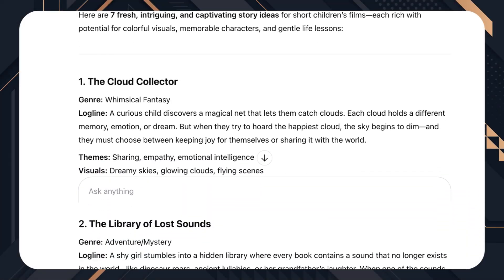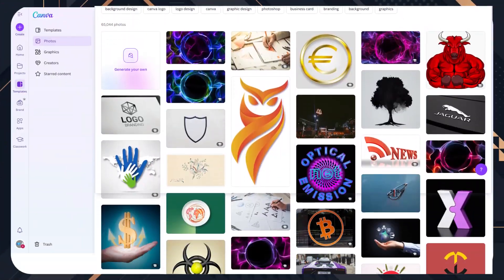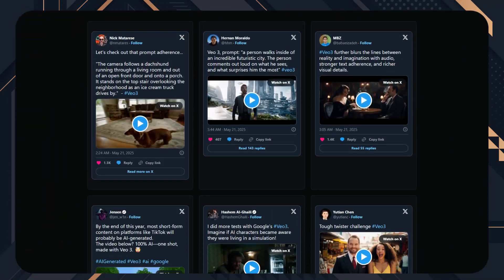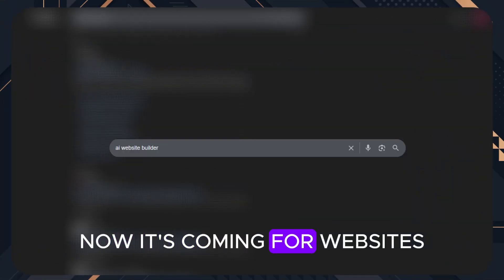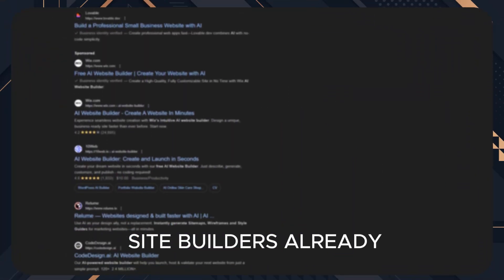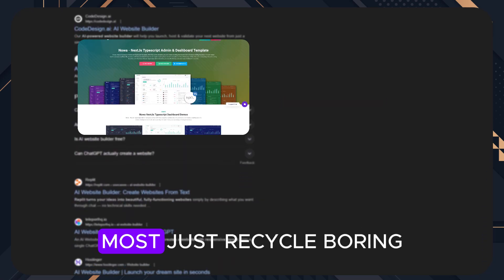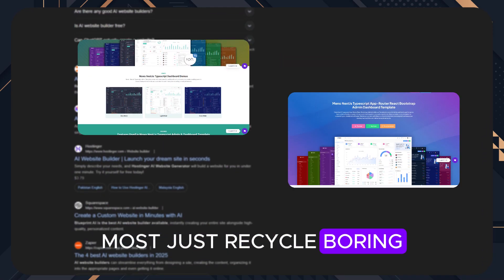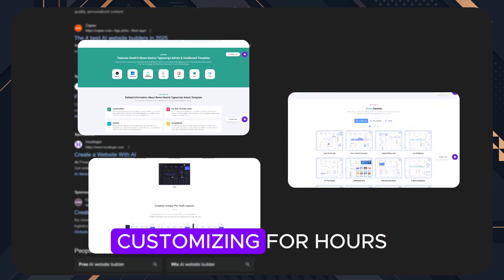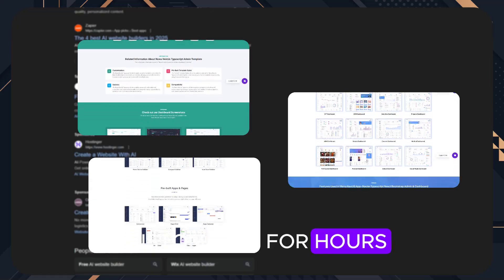AI is already writing content, designing logos and even generating music and video. Now it's coming for websites. Sure, there are AI site builders already, but let's be real, most just recycle boring templates and leave you stuck customizing for hours.